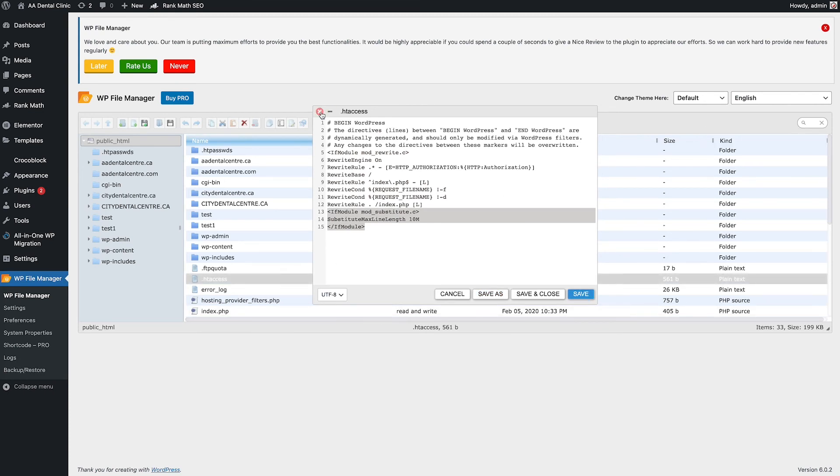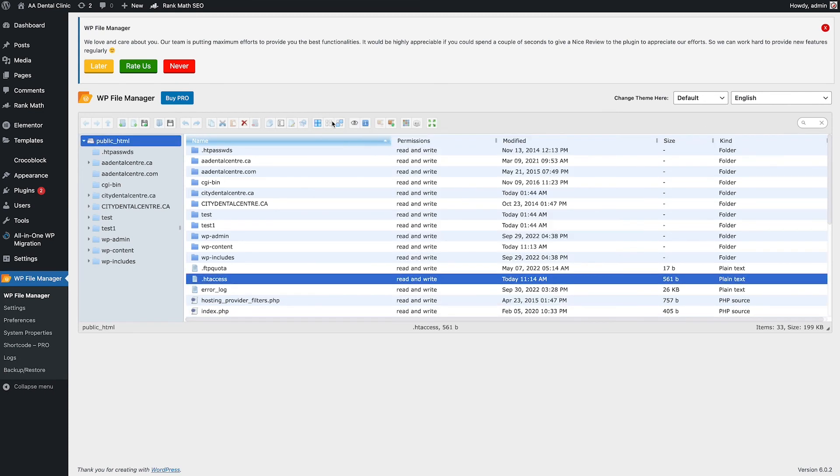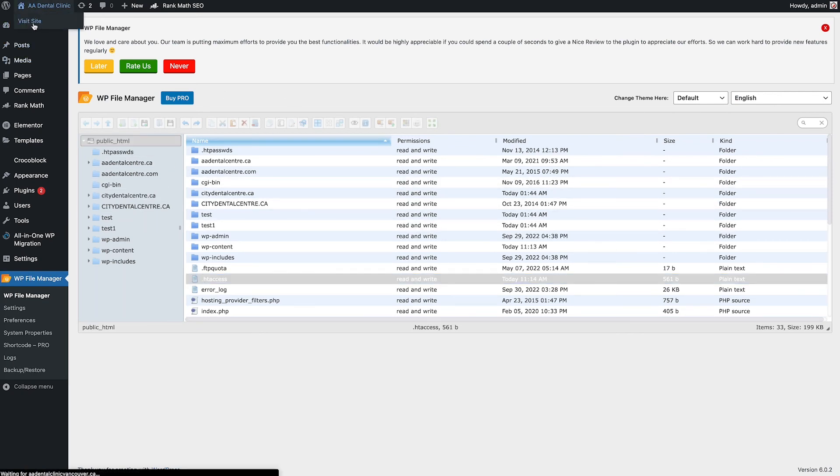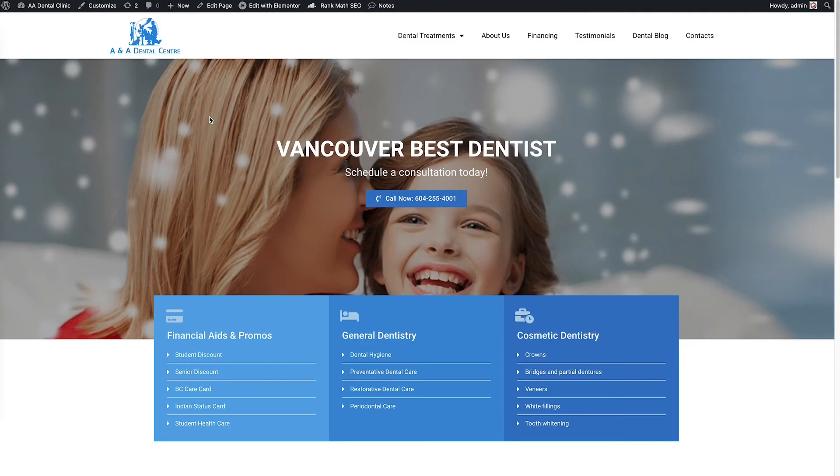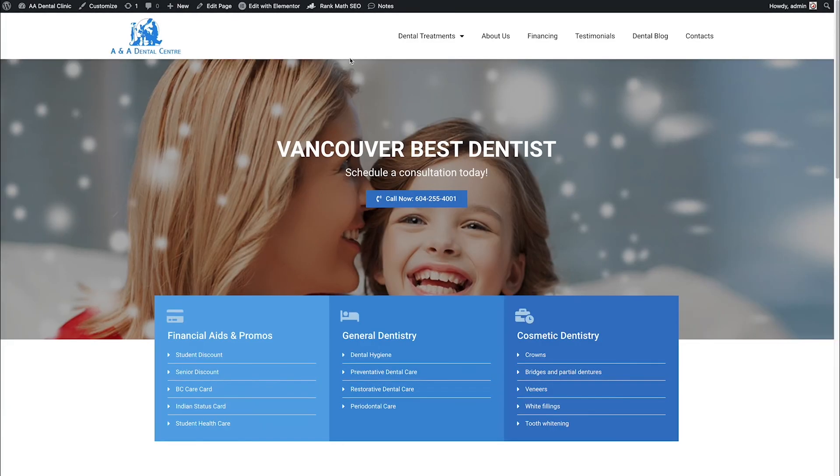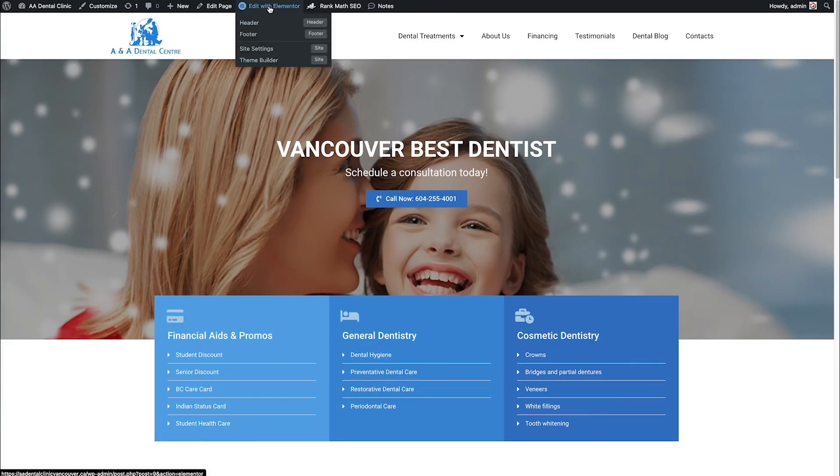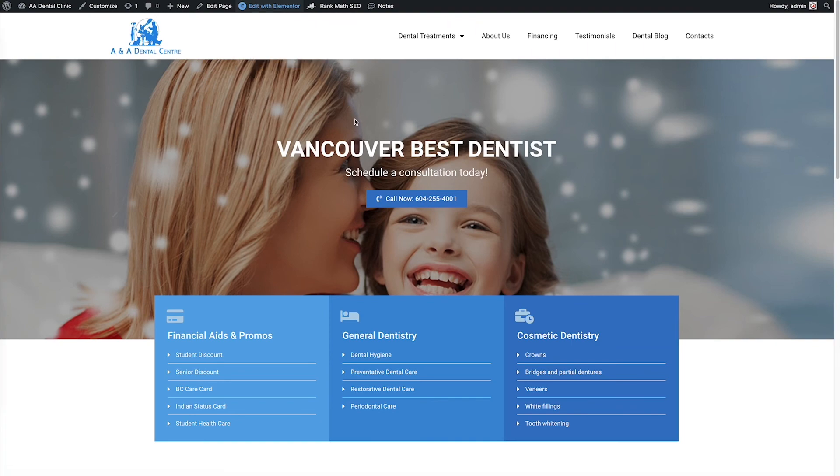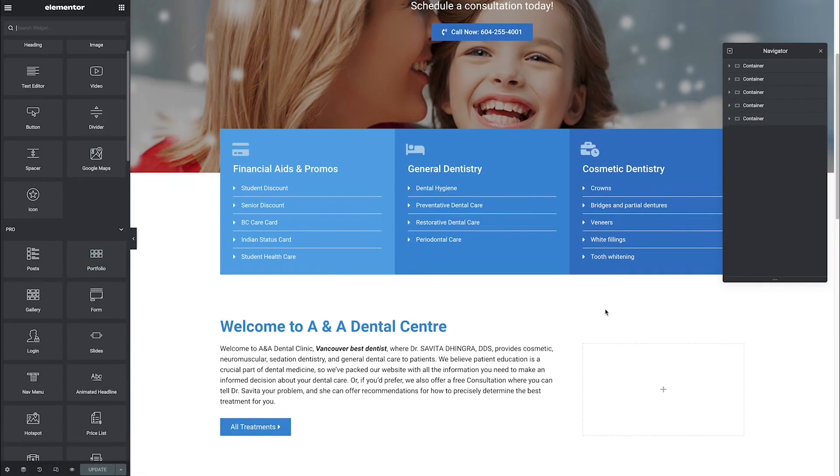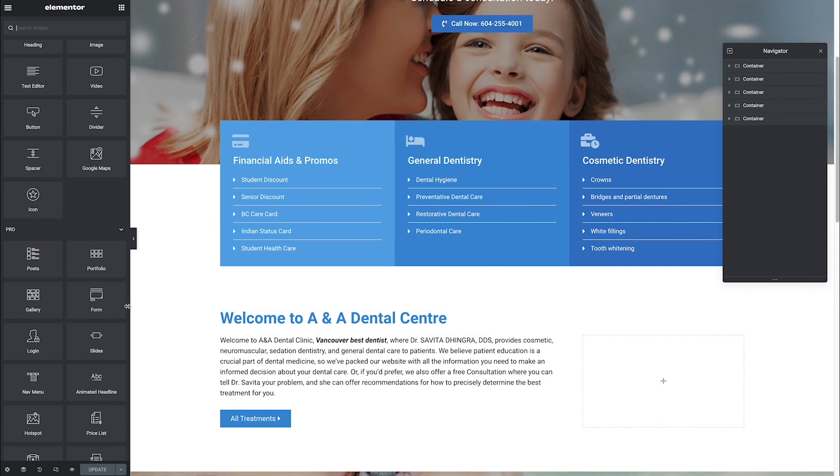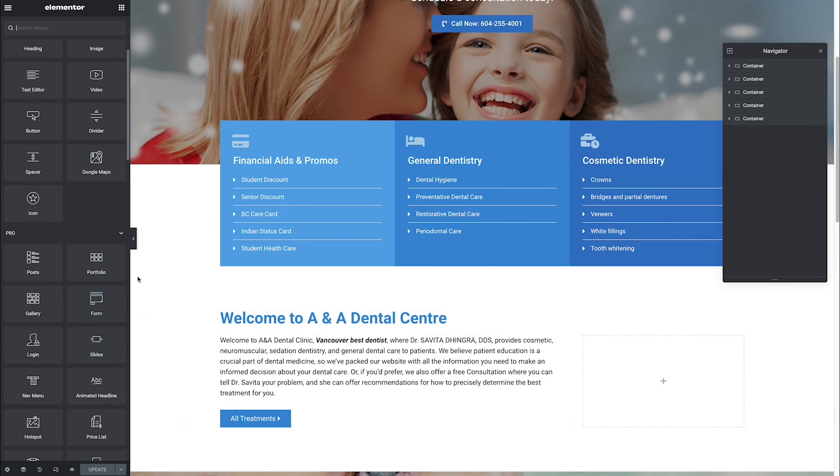After you save, you can exit. Now let's go back to the front page and click Edit with Elementor. You can see everything is fixed and now you can work with your Elementor again.